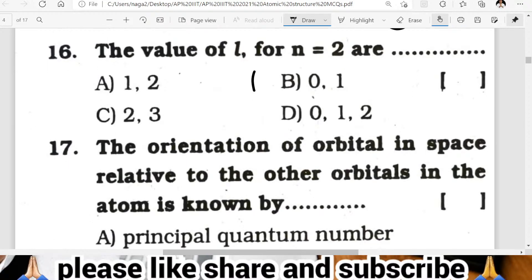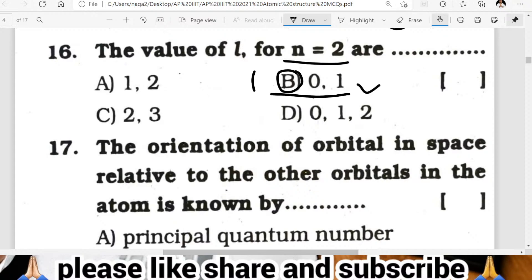Question sixteen: the values of L when N is equal to 2. The maximum value of L is N minus 1, so 2 minus 1 equals 1. The minimum value is 0. So L takes values 0 and 1 — those are the angular momentum quantum numbers when N equals 2.